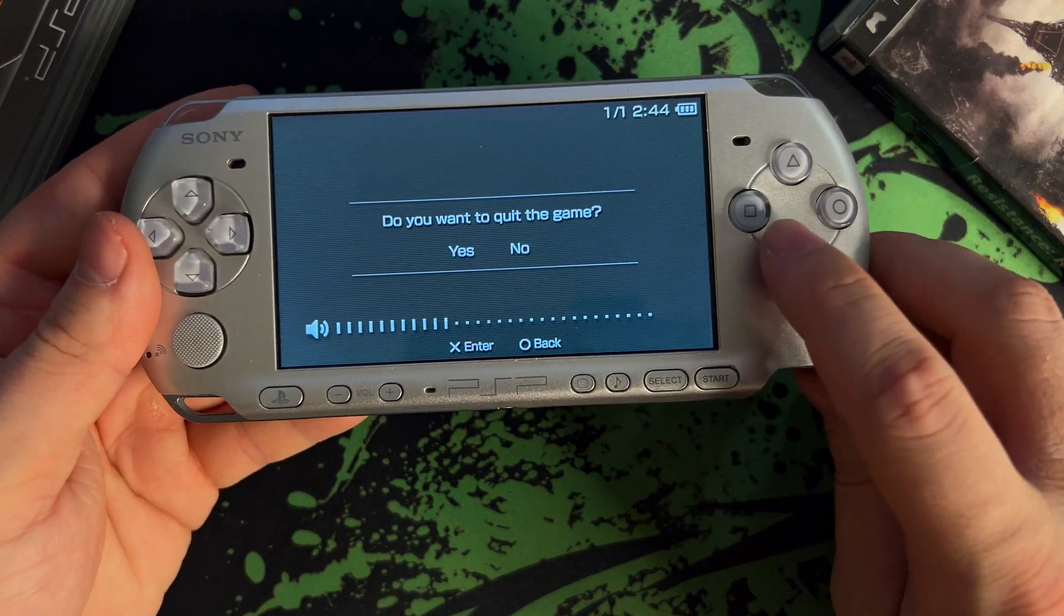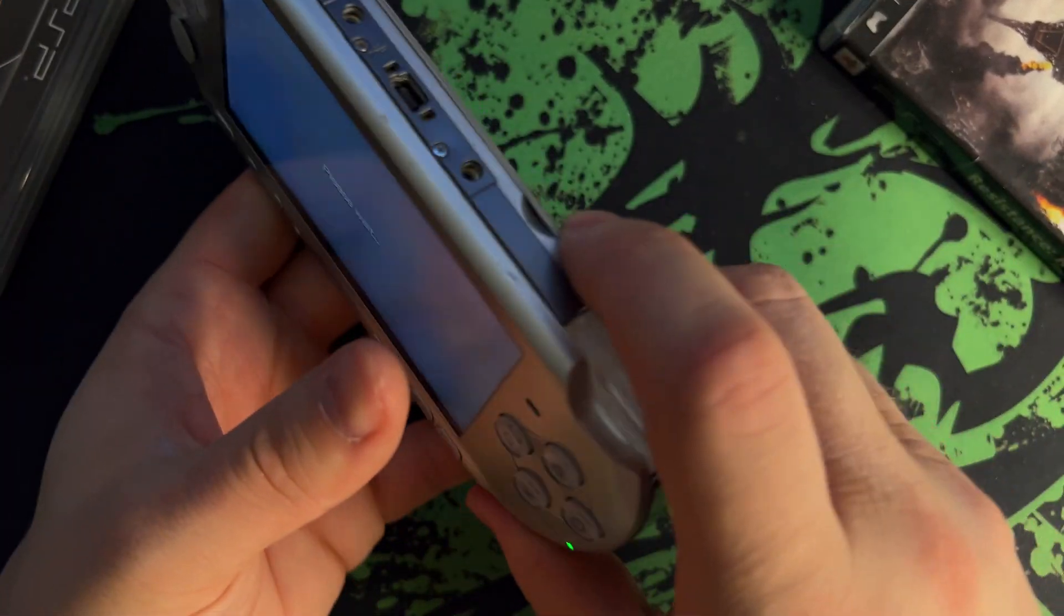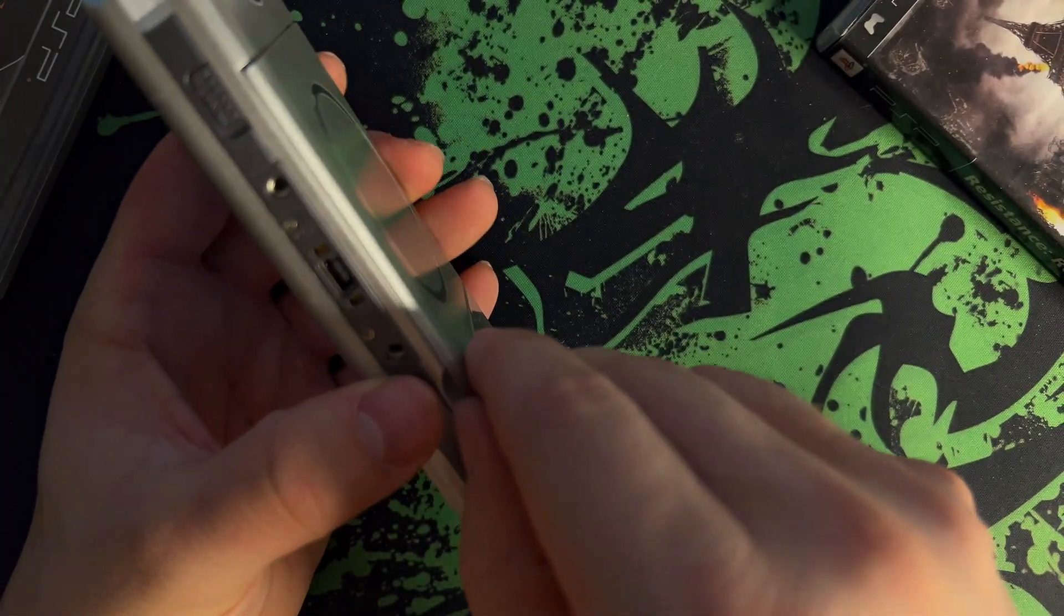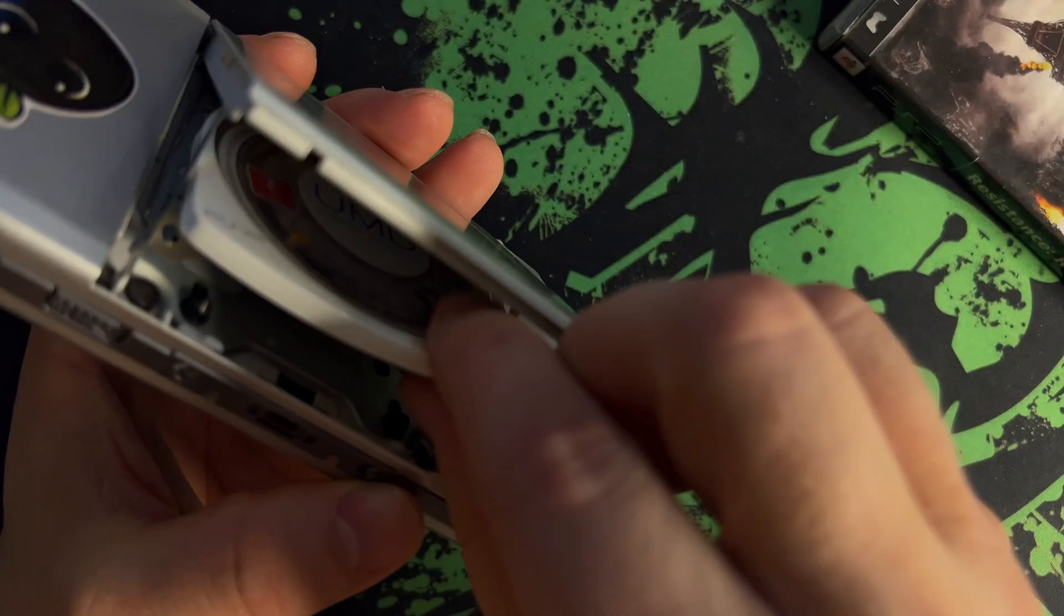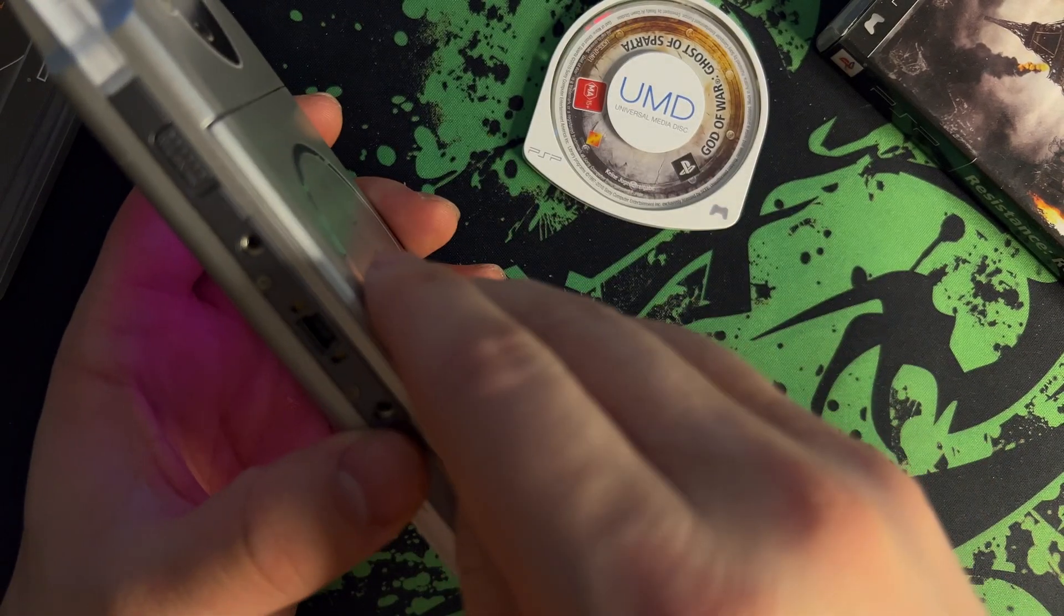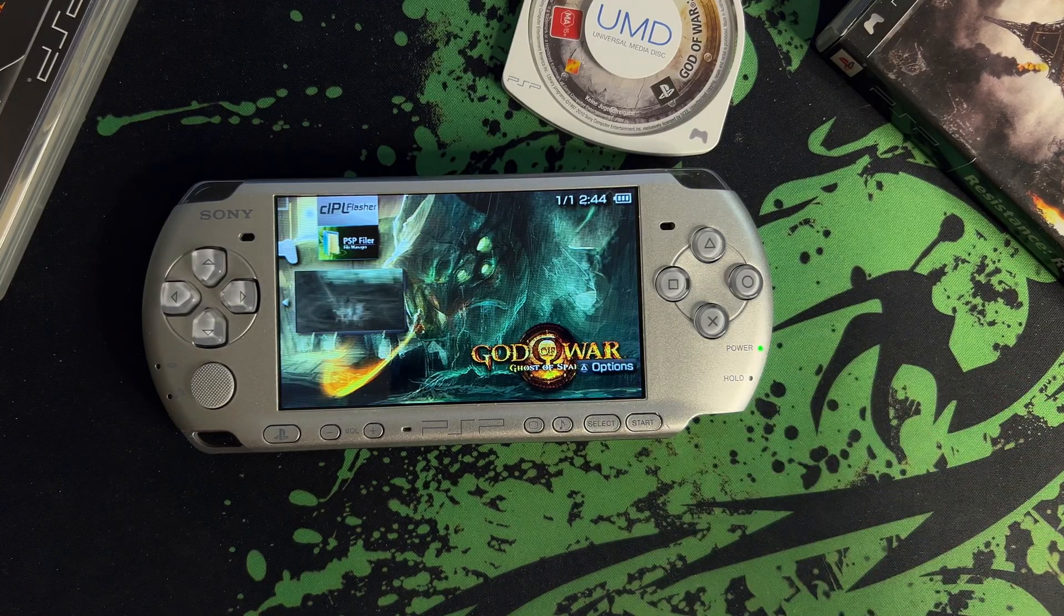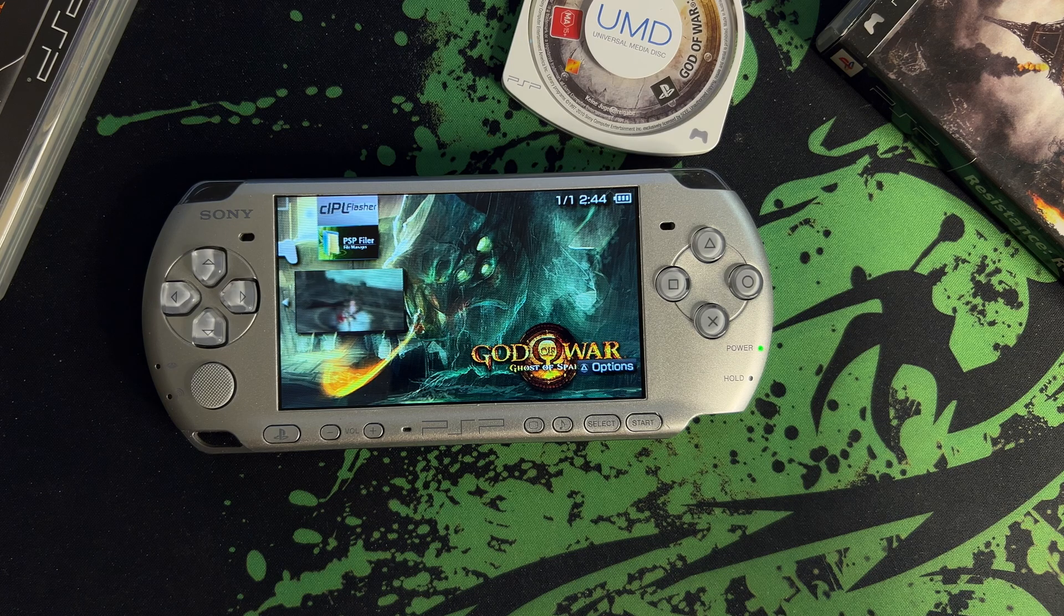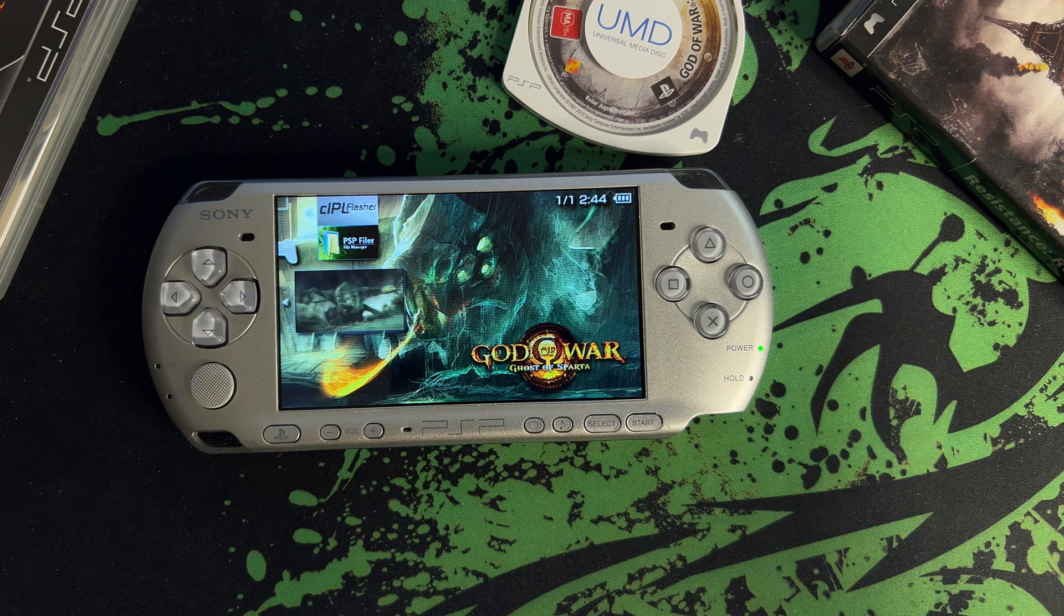This backed up game can also be found in the ISO folder if you connect to the computer and want to transfer it to a PSP Go, for example, or whatever use case you may have. That's about it for backing up games.